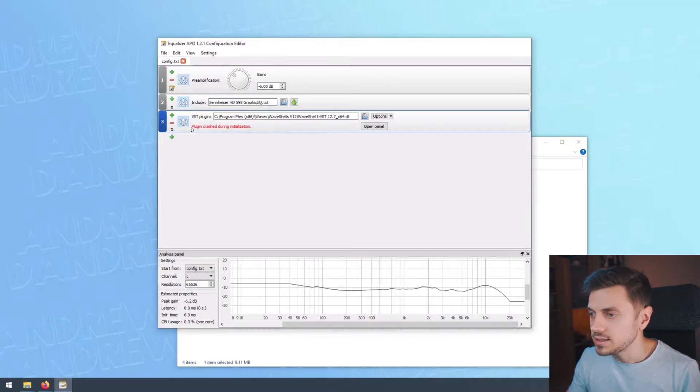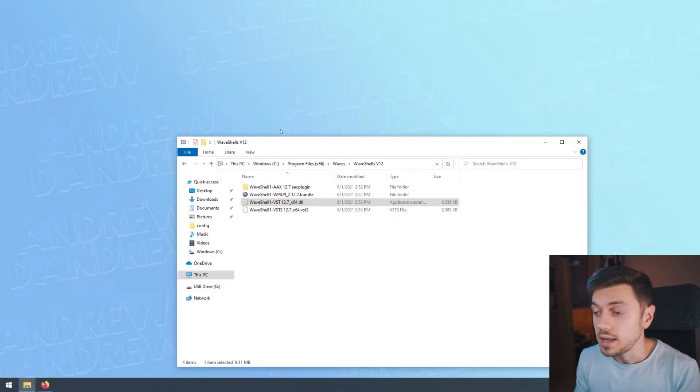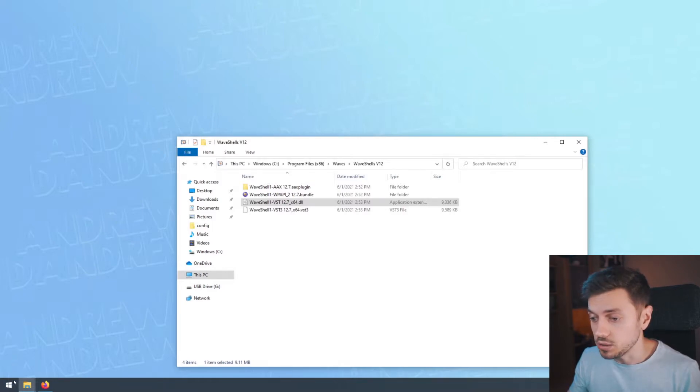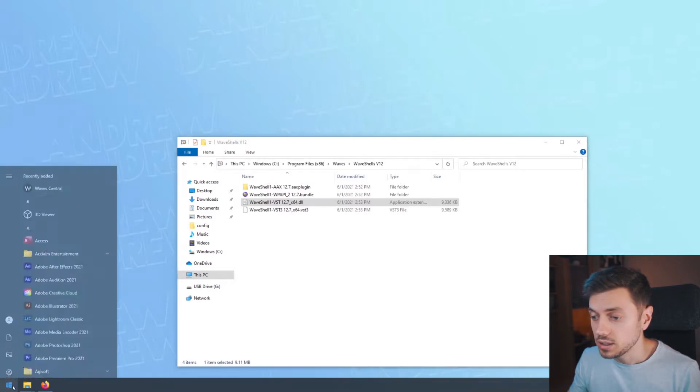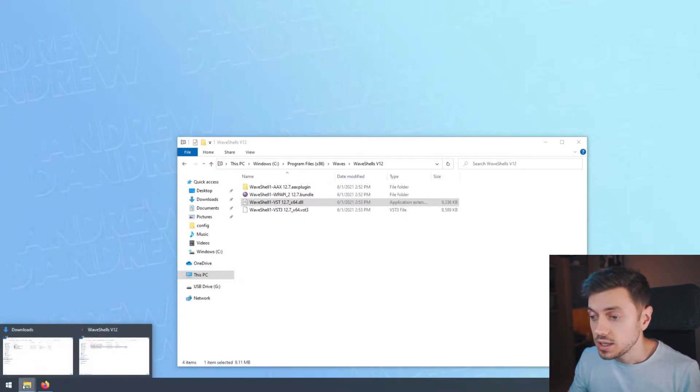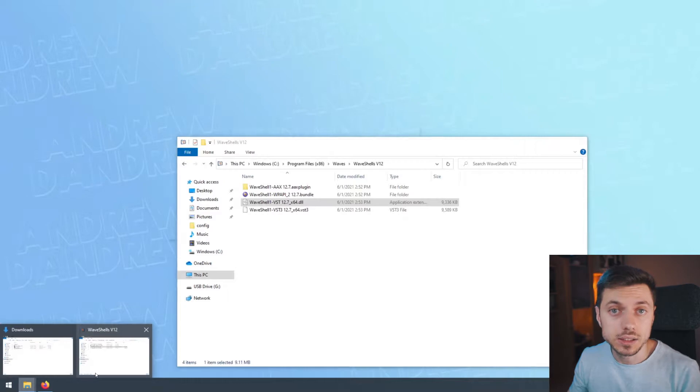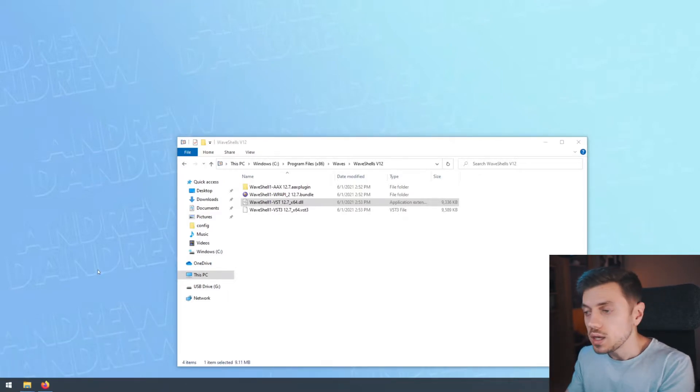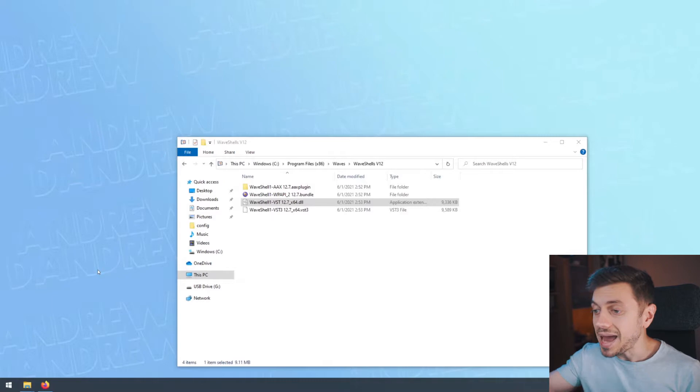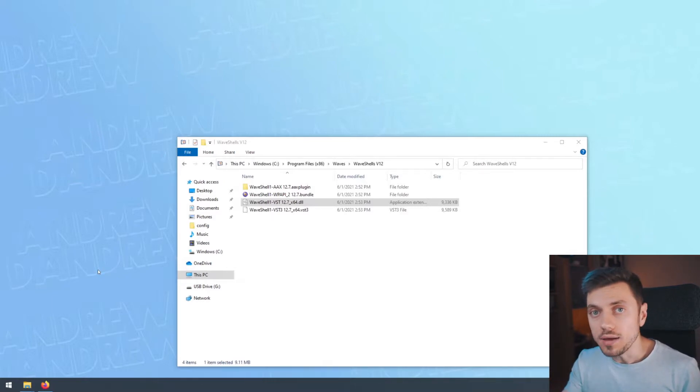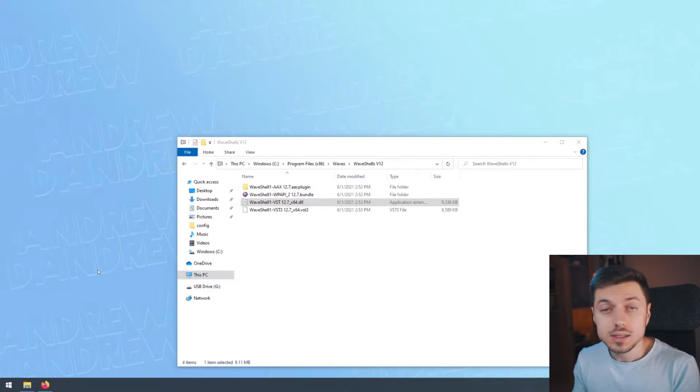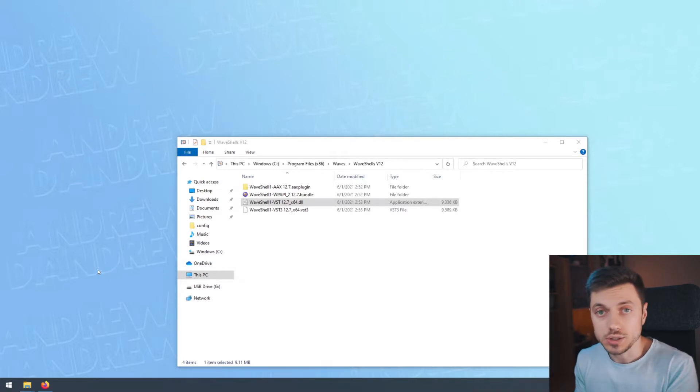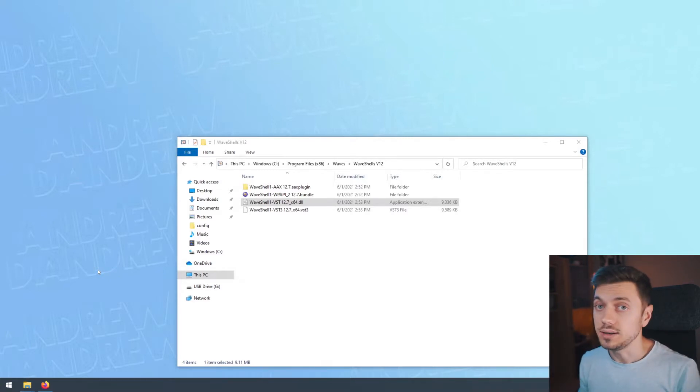As you can see, plugin crashed during initialization and the whole Equalizer APO thing crashed, which of course is not good. So in this video, I'm going to show you what you need to do in order to actually be able to use WAVE's plugins or other plugins that come in shells in Equalizer APO. So let's get started.